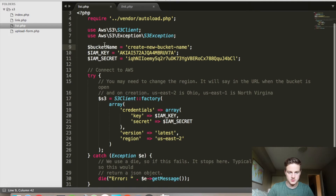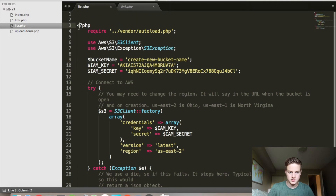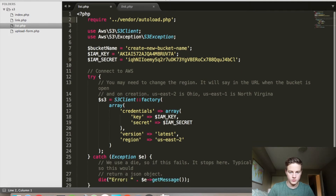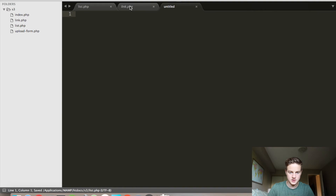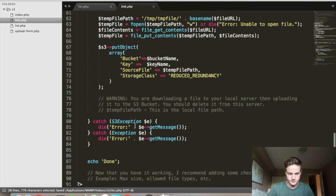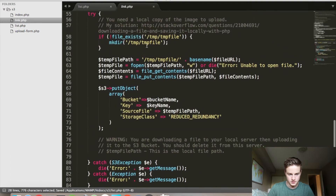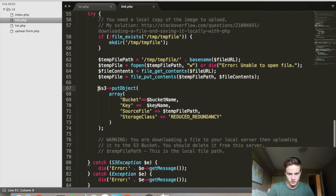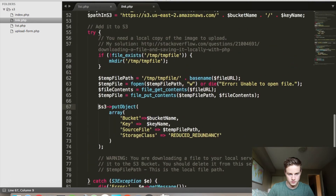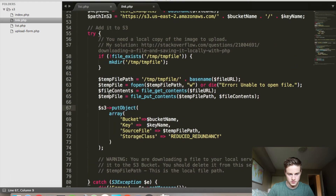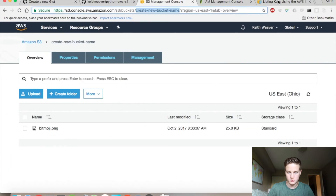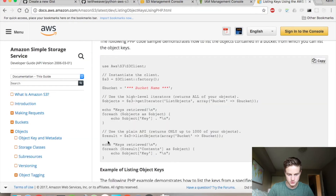So connecting to AWS is step one. And then the next thing is I need to run the following action — not that one, I want this one.